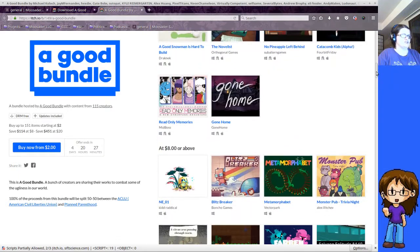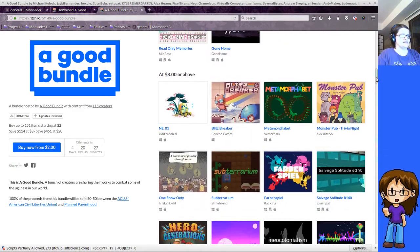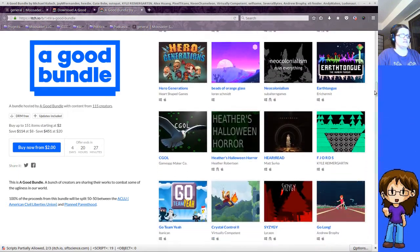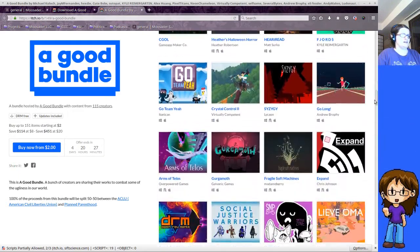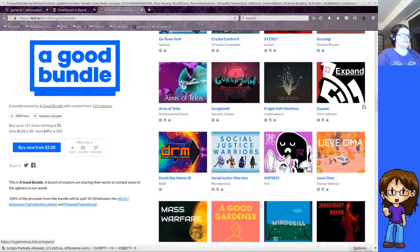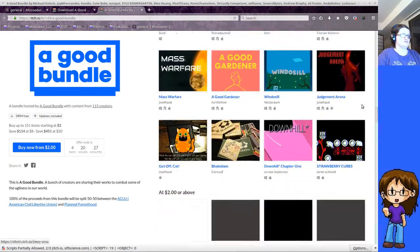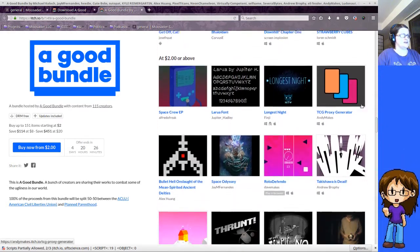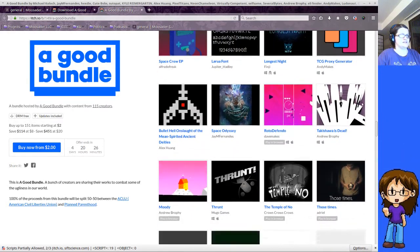And then if you keep going down, $8 or above, you get these. And $2 or above, you get these.